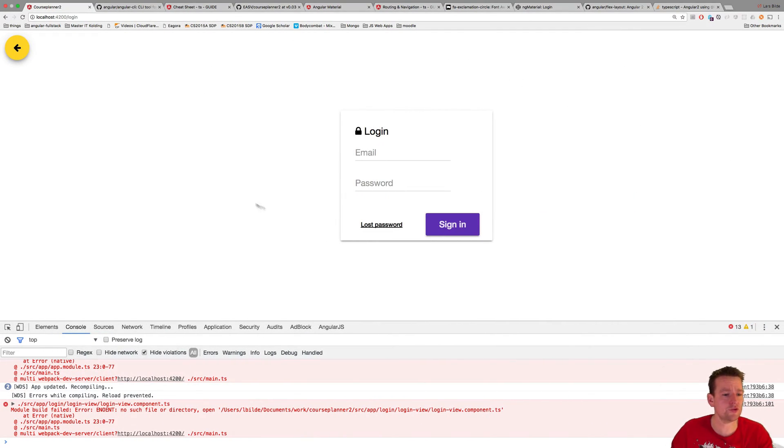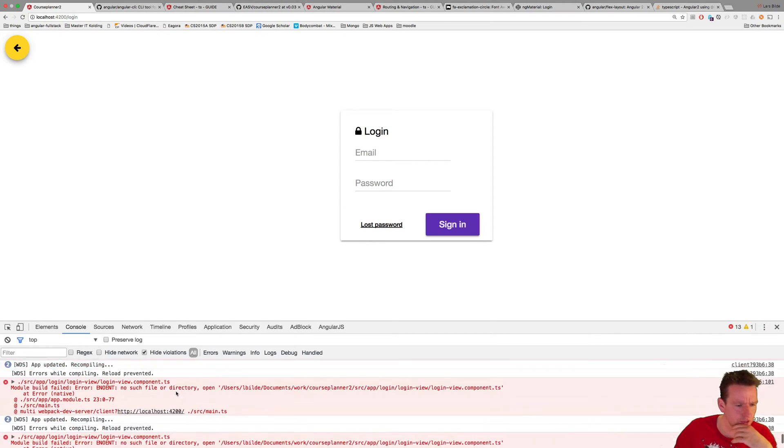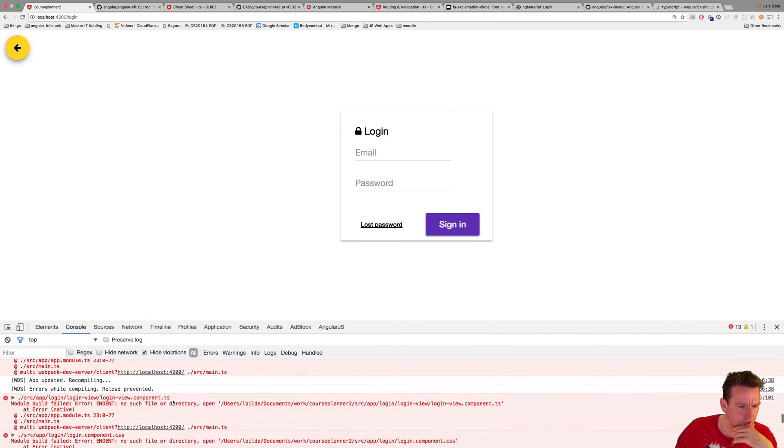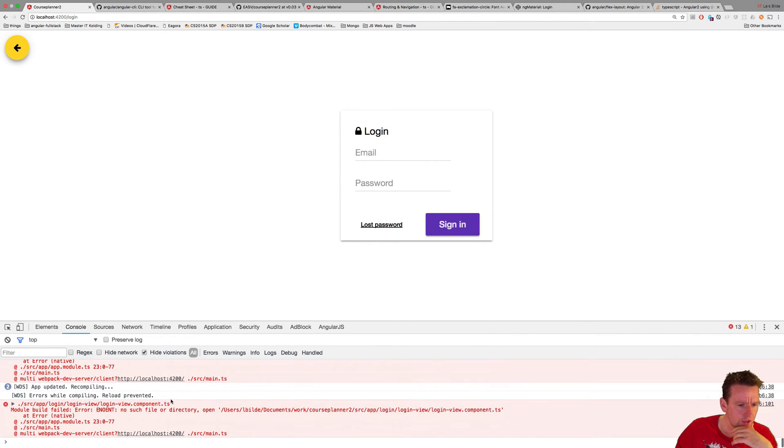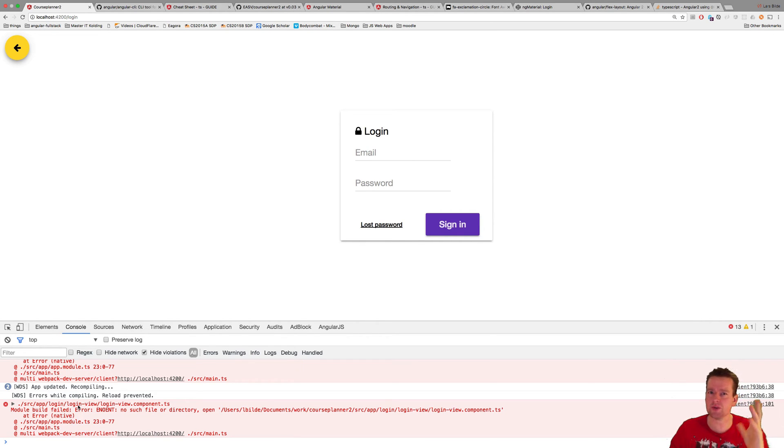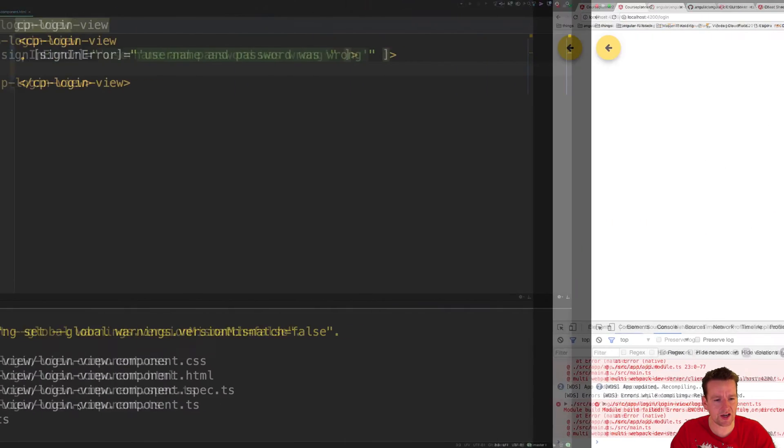Going back, the login view still works. I'm getting some errors here. I faced that before as well because it still thinks it's inside the login view. There's something with the CLI.